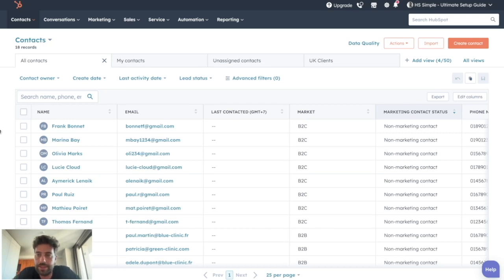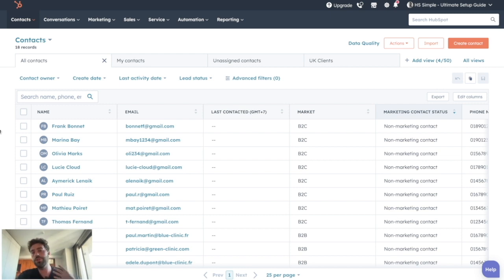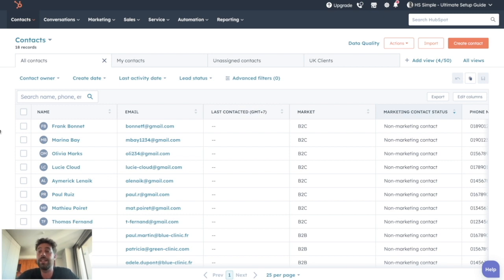Assigning the right leads to the right salesperson is capital for the right execution of your sales processes. Assigning a lead in HubSpot means giving the ownership of the lead to a specific salesperson, and this has several advantages.